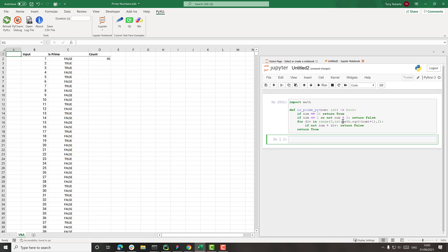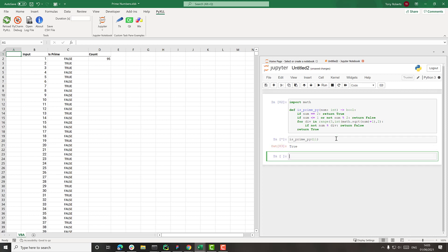So we can try this out now, just calling it here. So we can say is_prime_py, pick one from here. So maybe pick this 11 and no surprise, returns true. So that's all working fine.